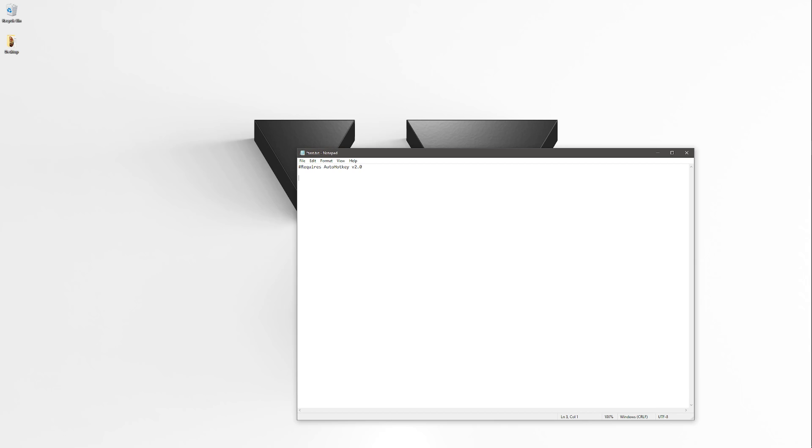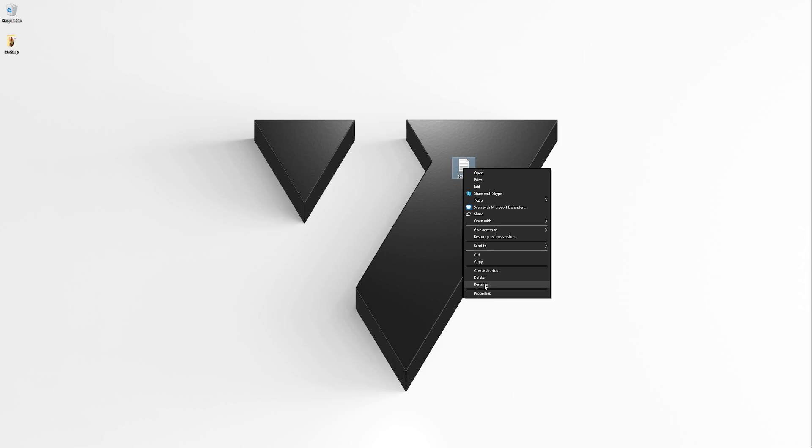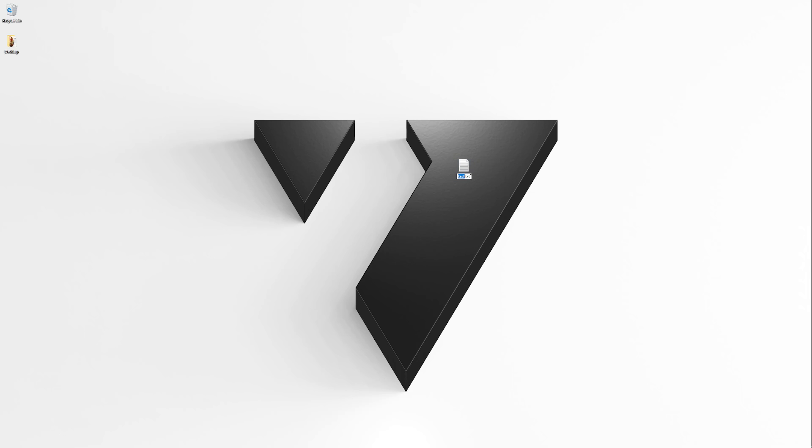Now let's make a simple script. When I press A it should press B, so we can easily test if it's working. We need to put the entire script for the hotkey into curly brackets. Let's save this. Now we rename it to .ahk. And we already got our working script.